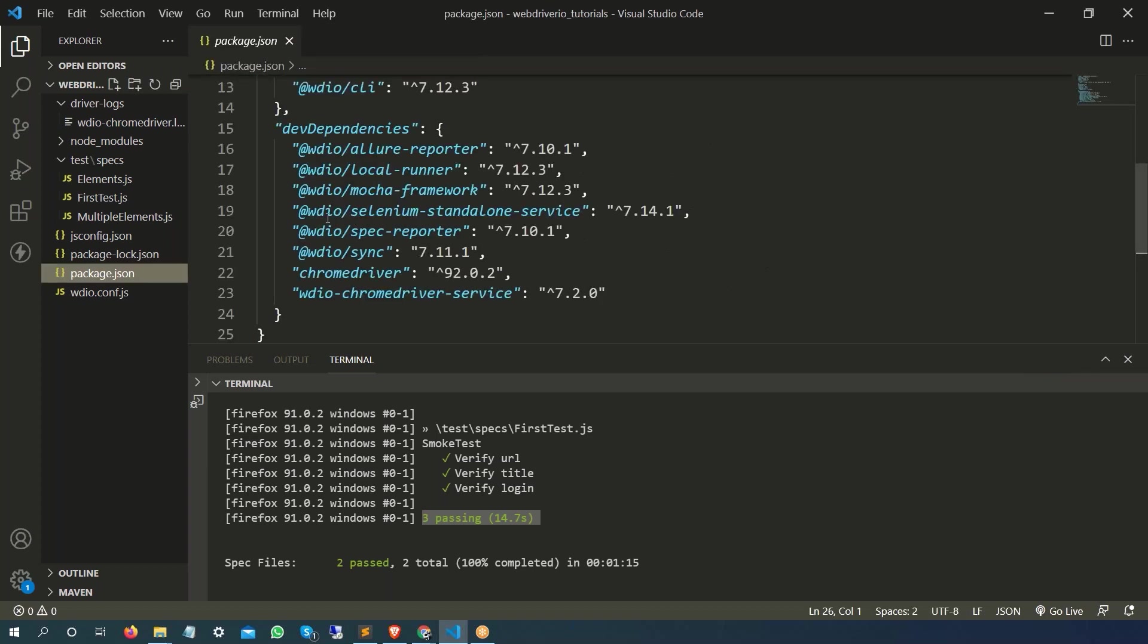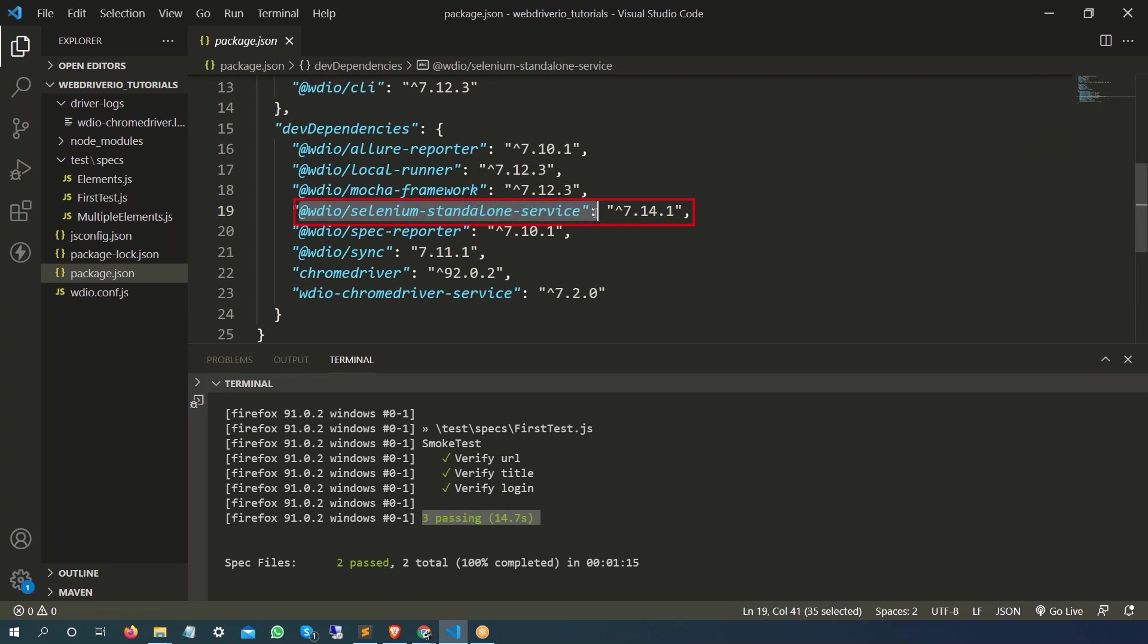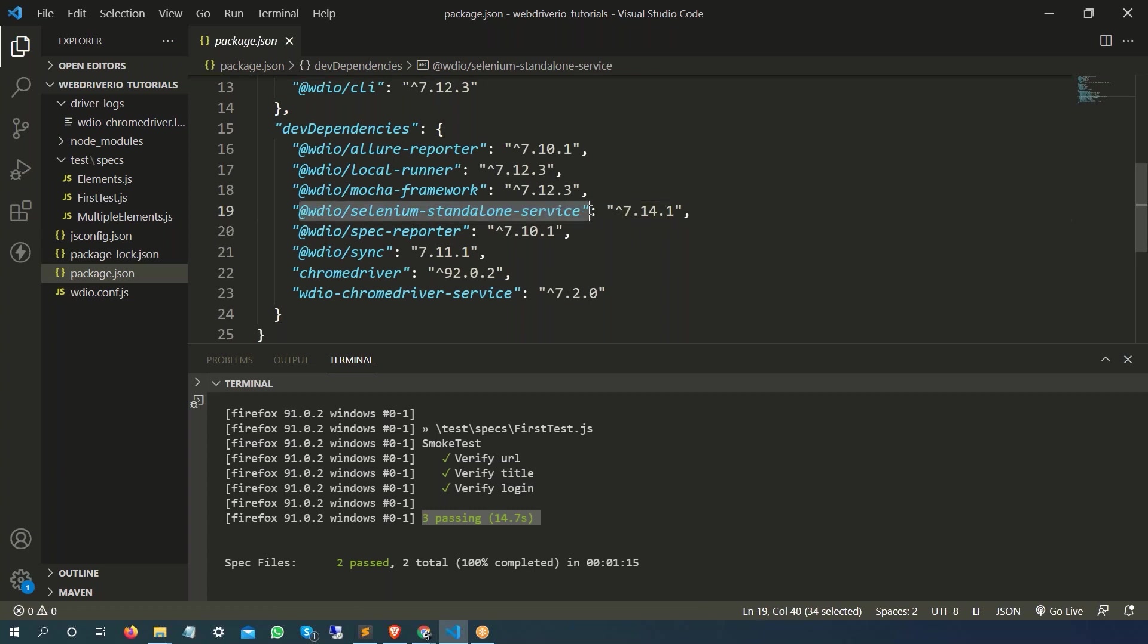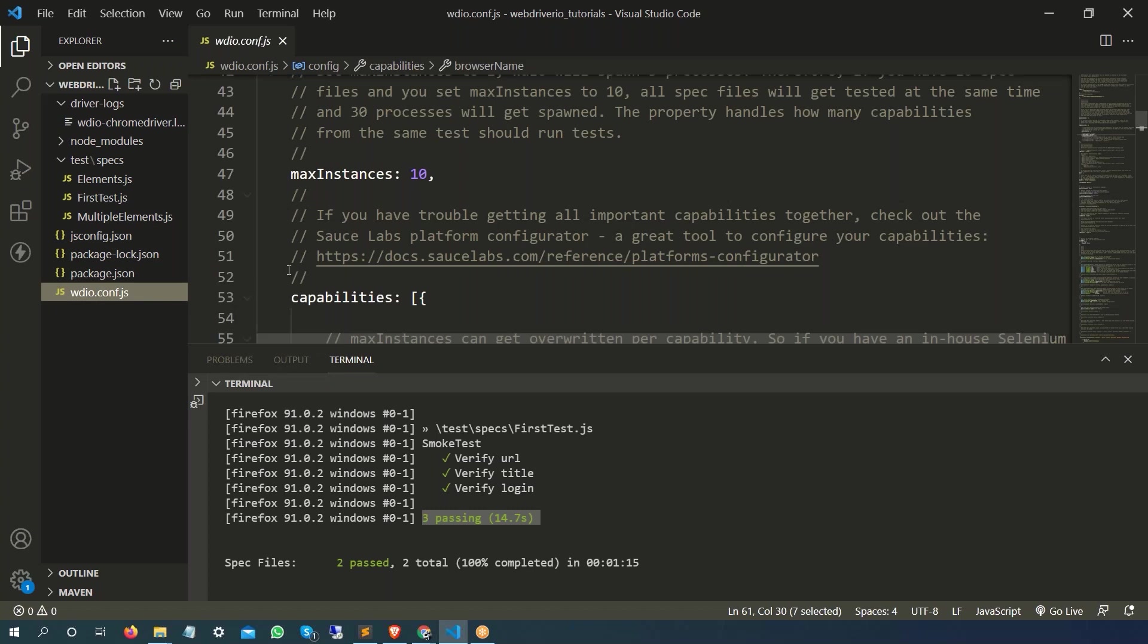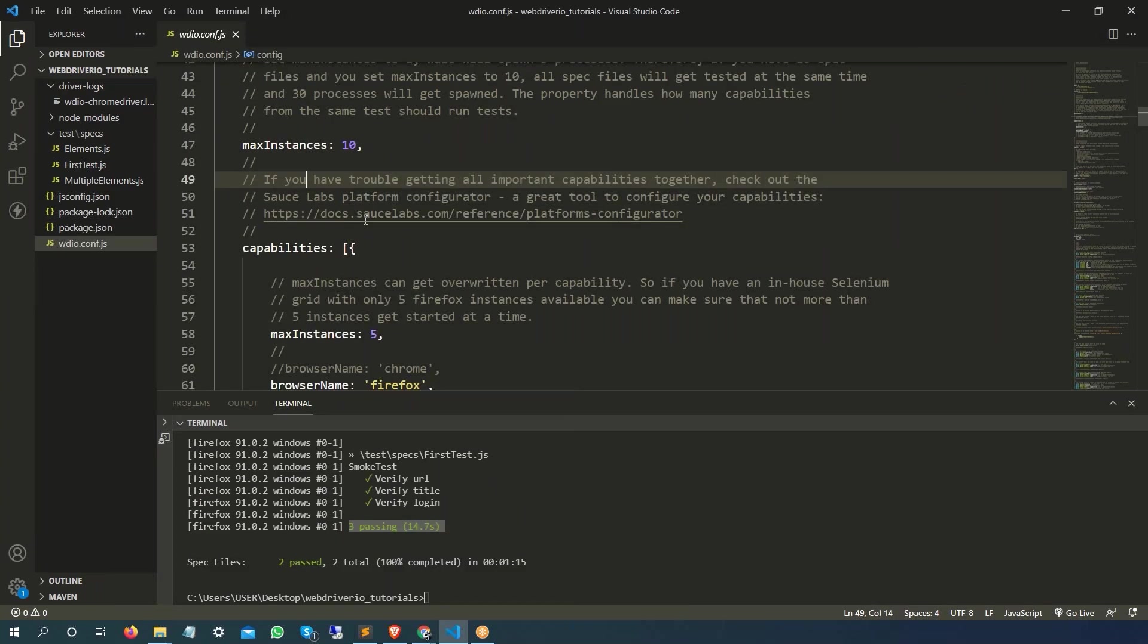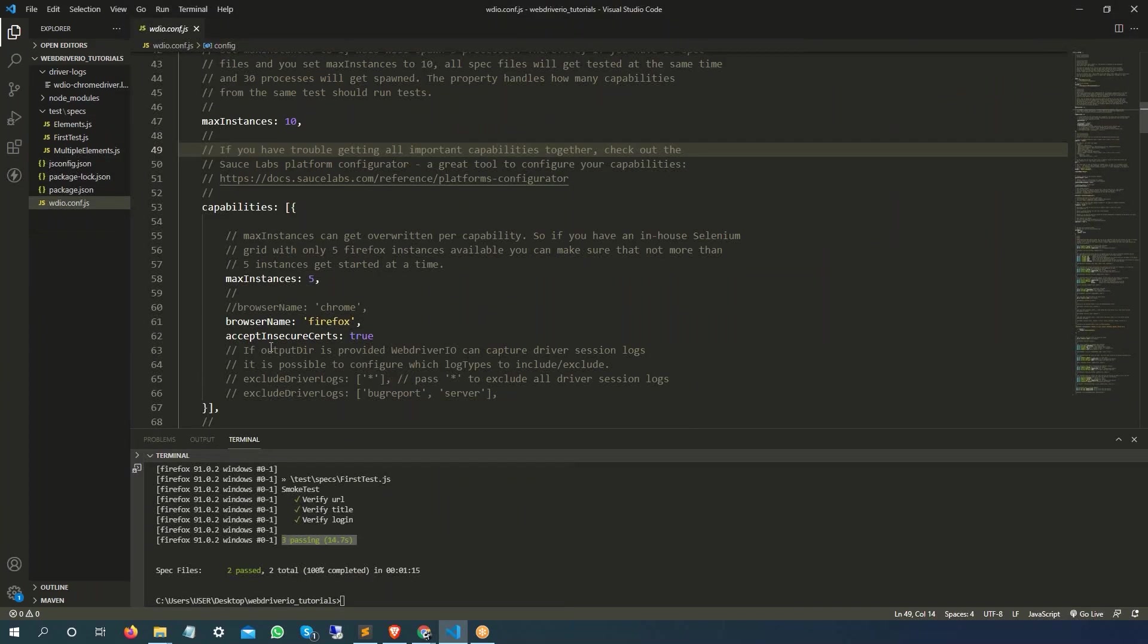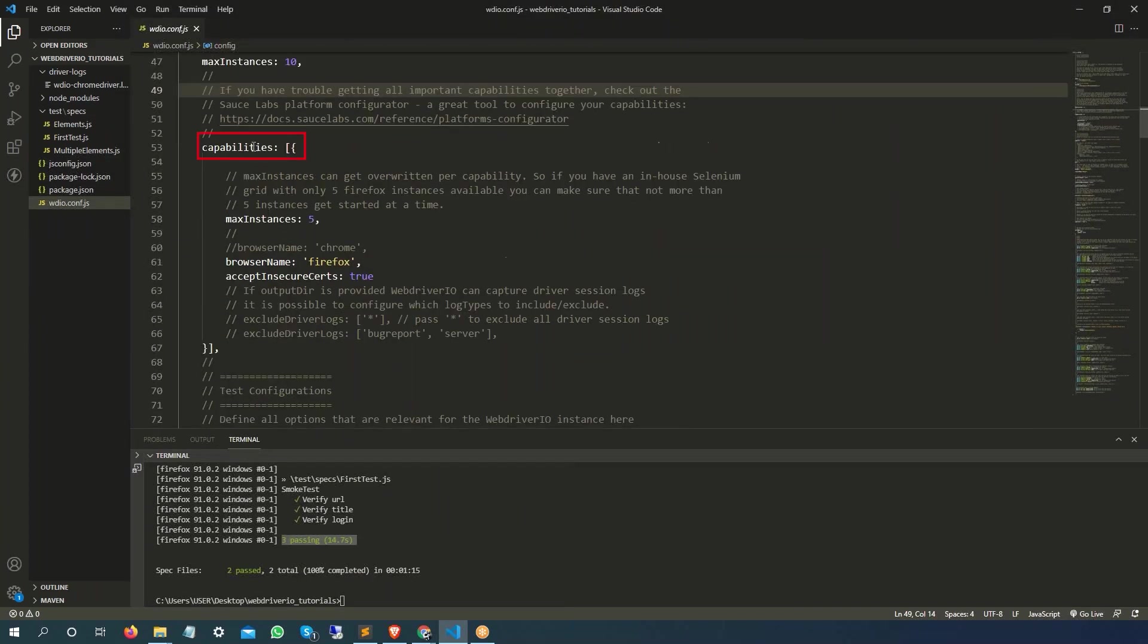We added one of the services called Selenium Server or Selenium Standalone Service and this is the version that we have right now. This service is going to handle all the drivers for us. Once you have this service added in your package.json file, then you have to go back to webdriver.io.config.js file.